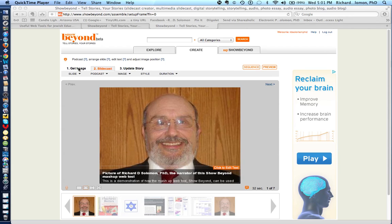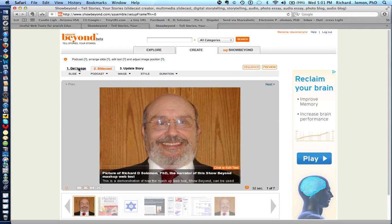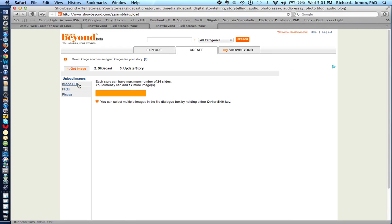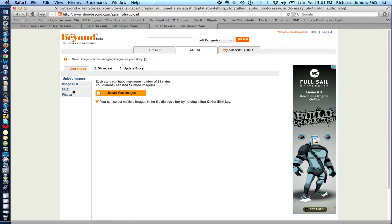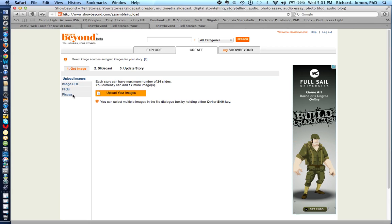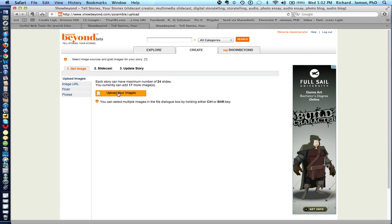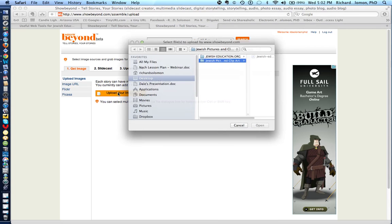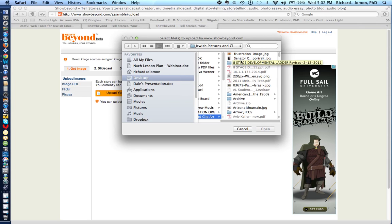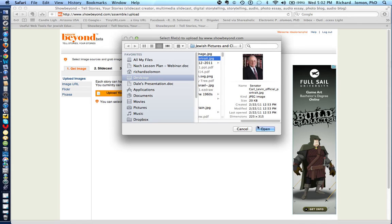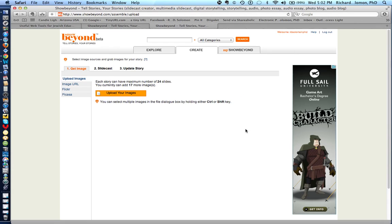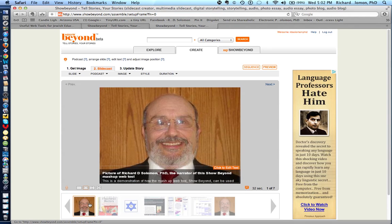The first thing you have to do is get an image. You can take an image from your computer, from a Flickr account, a Picasa account, one that's on the web, or you can click over here to take an image from your computer, click on it, open it up, and it becomes uploaded onto your slide cast. Here are a variety of different images that I uploaded from my computer and sequenced in a particular way.